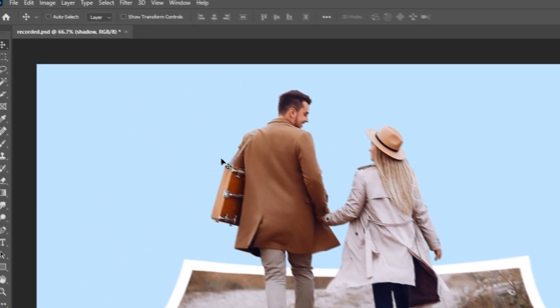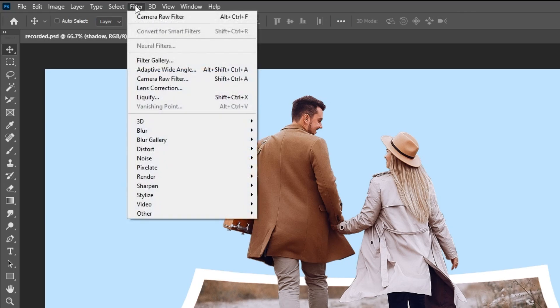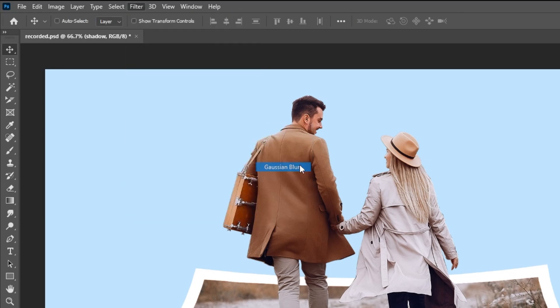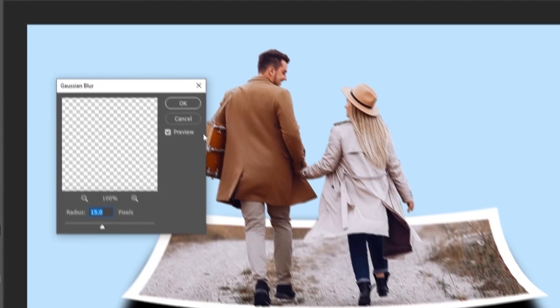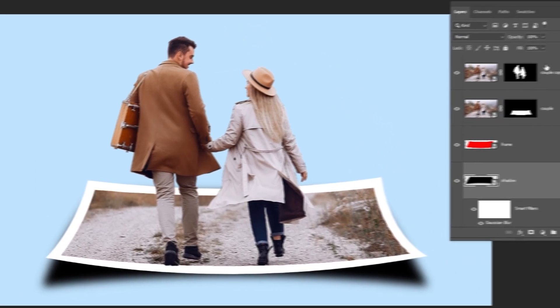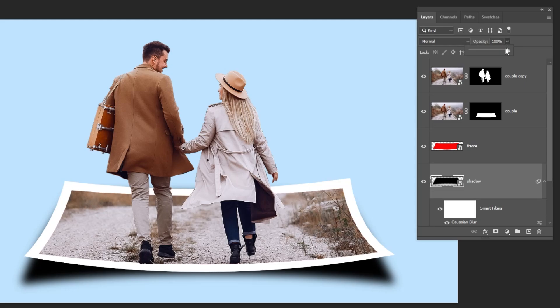Now go to Filter. Blur. Choose Gaussian Blur. Follow these settings and then press OK. Reduce the opacity to around 75%.